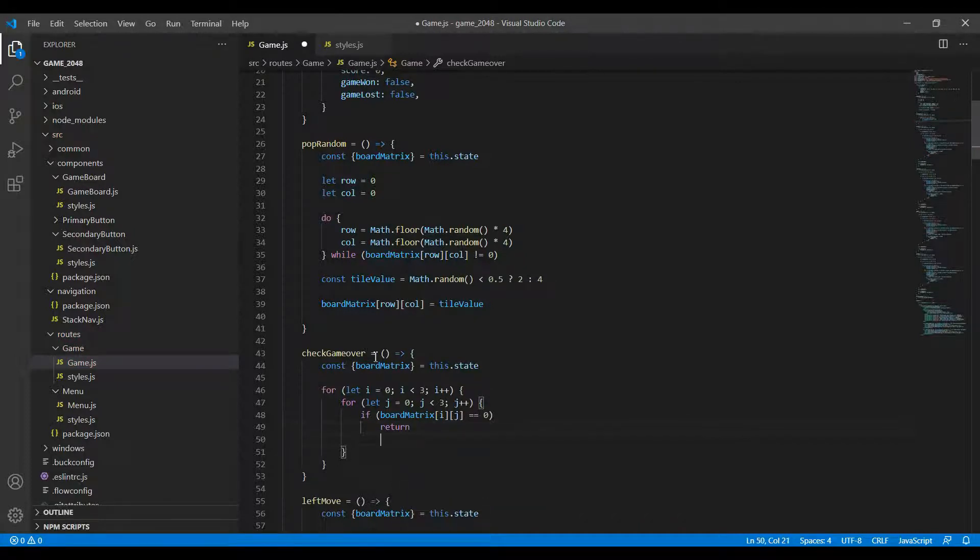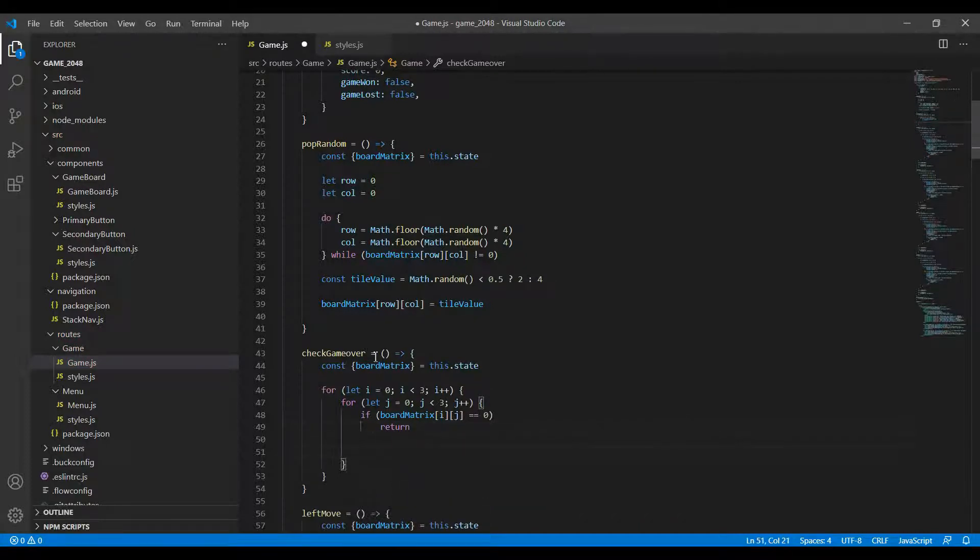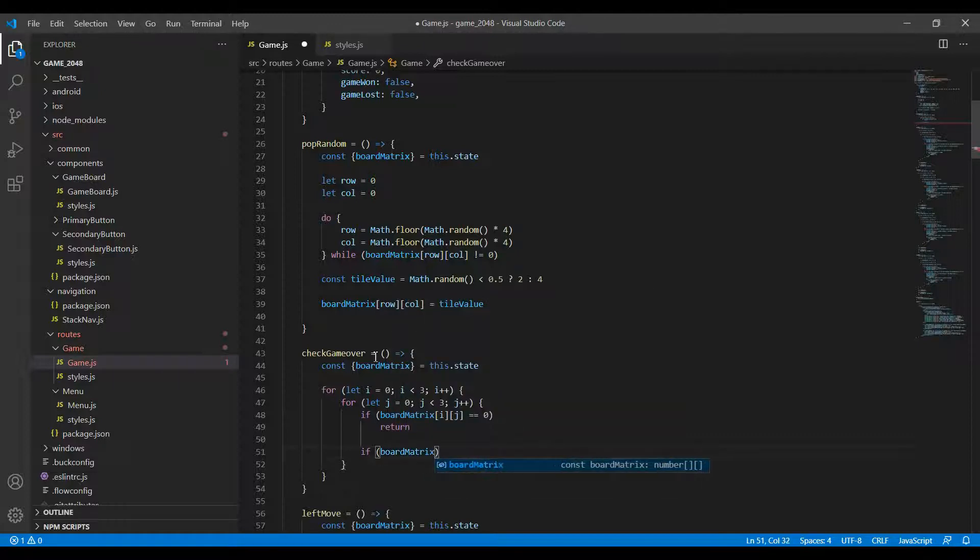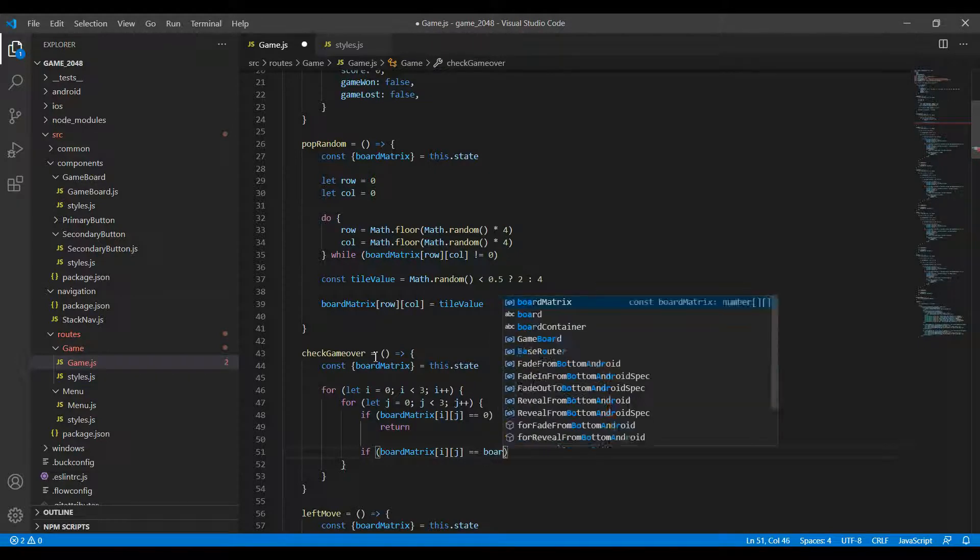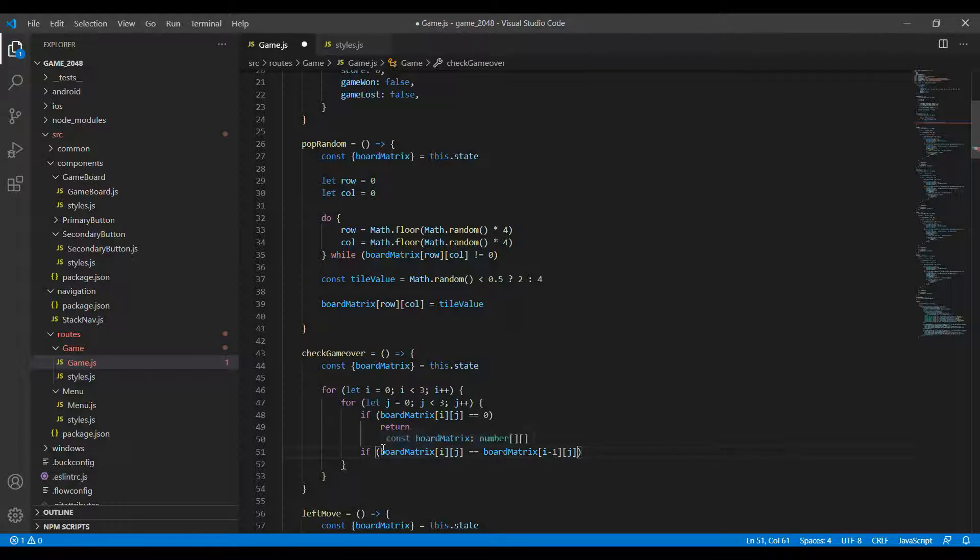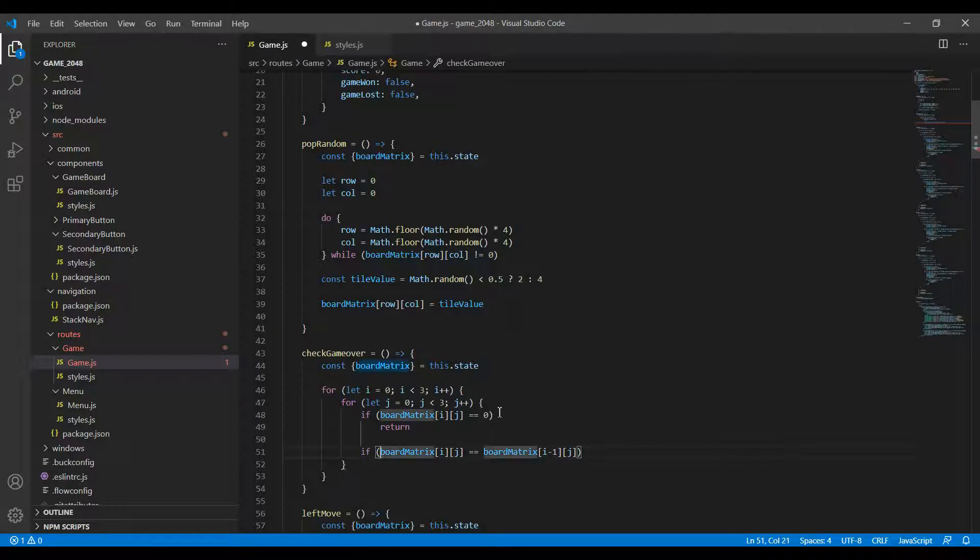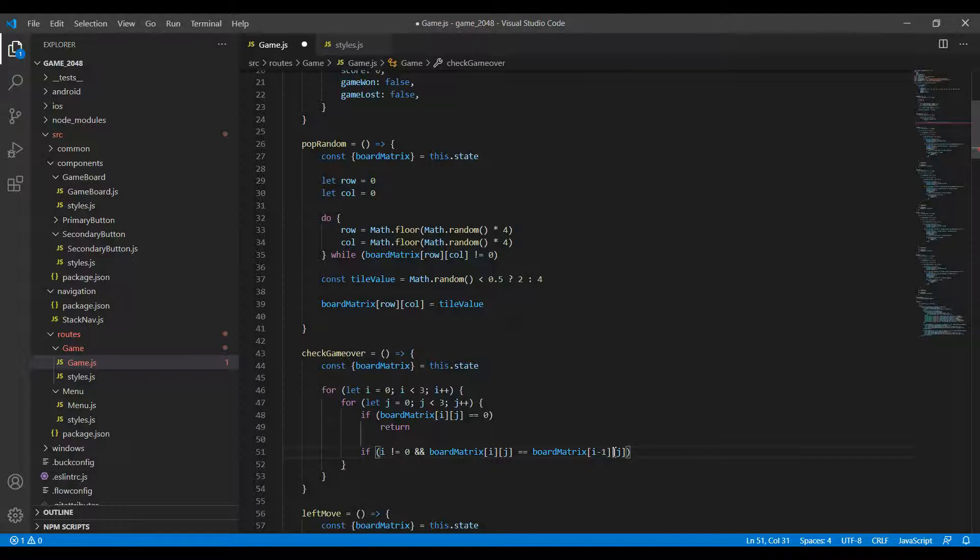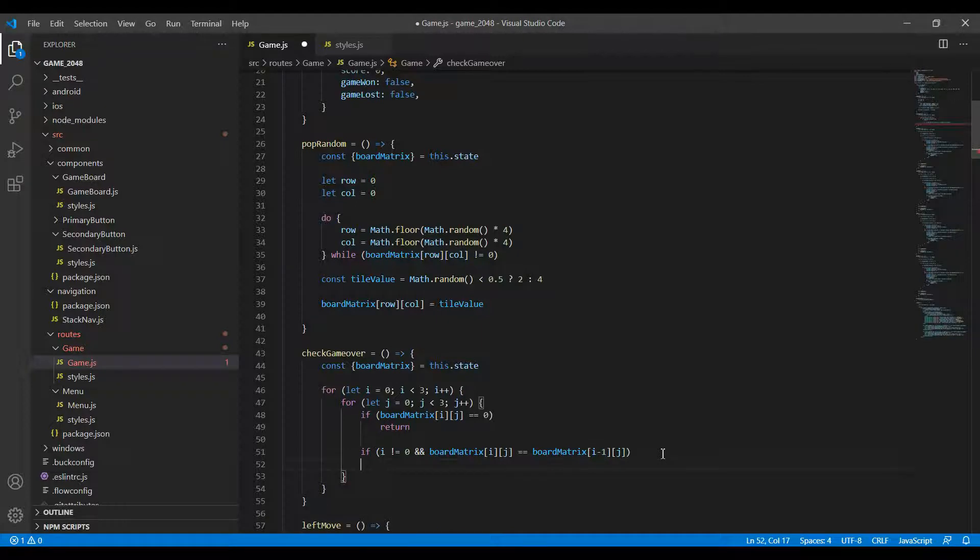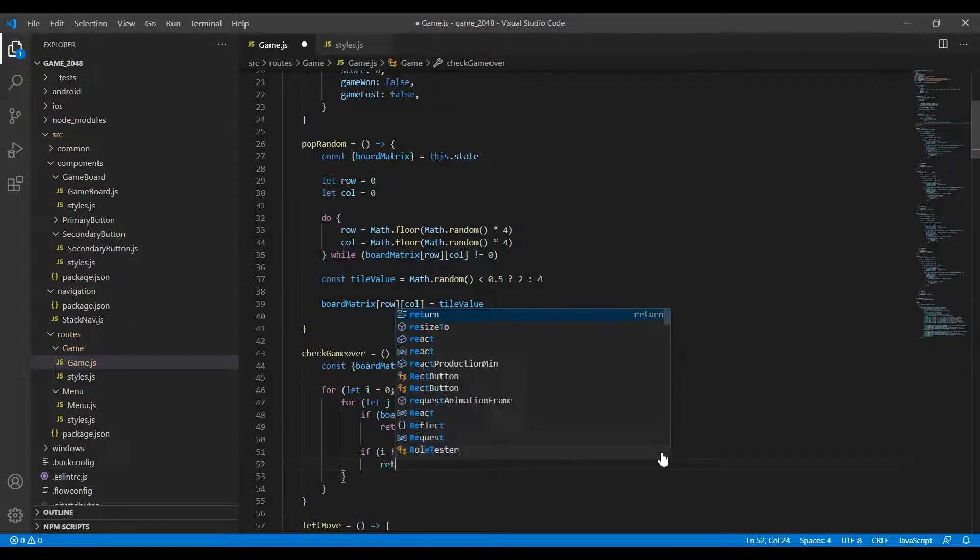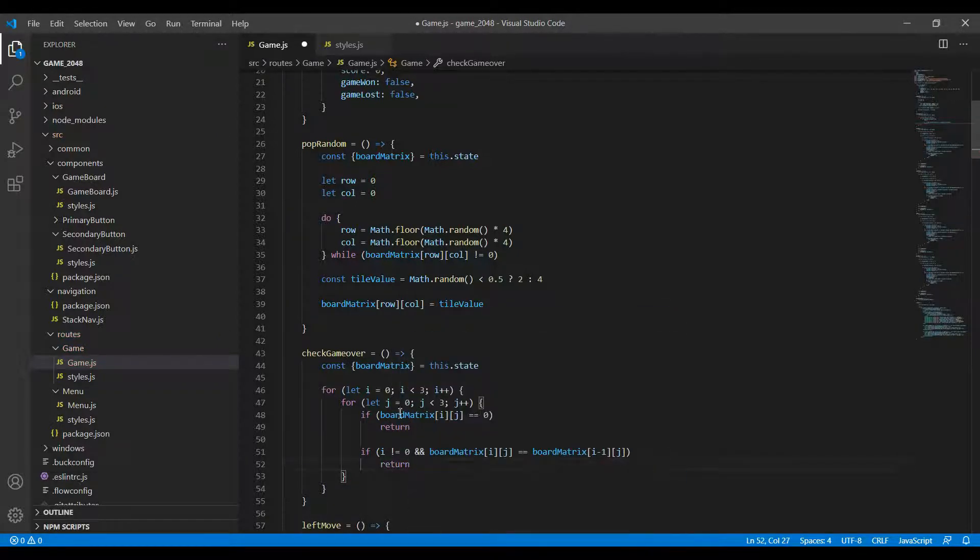The next condition that I want to put is if boardMatrix of i comma j is equal to boardMatrix of i minus 1 comma j, which means that the element to the left of this element is equal to this one. One thing I'll have to check here is that i should not be equal to 0, because if i is 0 then i minus 1 is just going to be minus 1 which won't mean anything. So I add a return here as well.